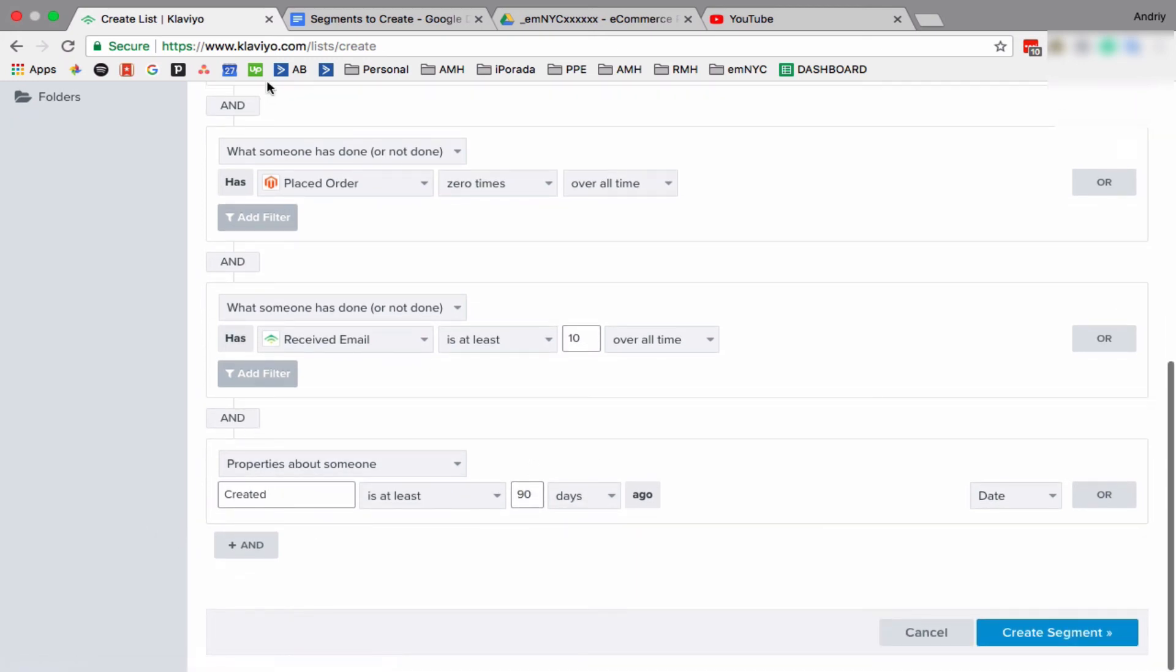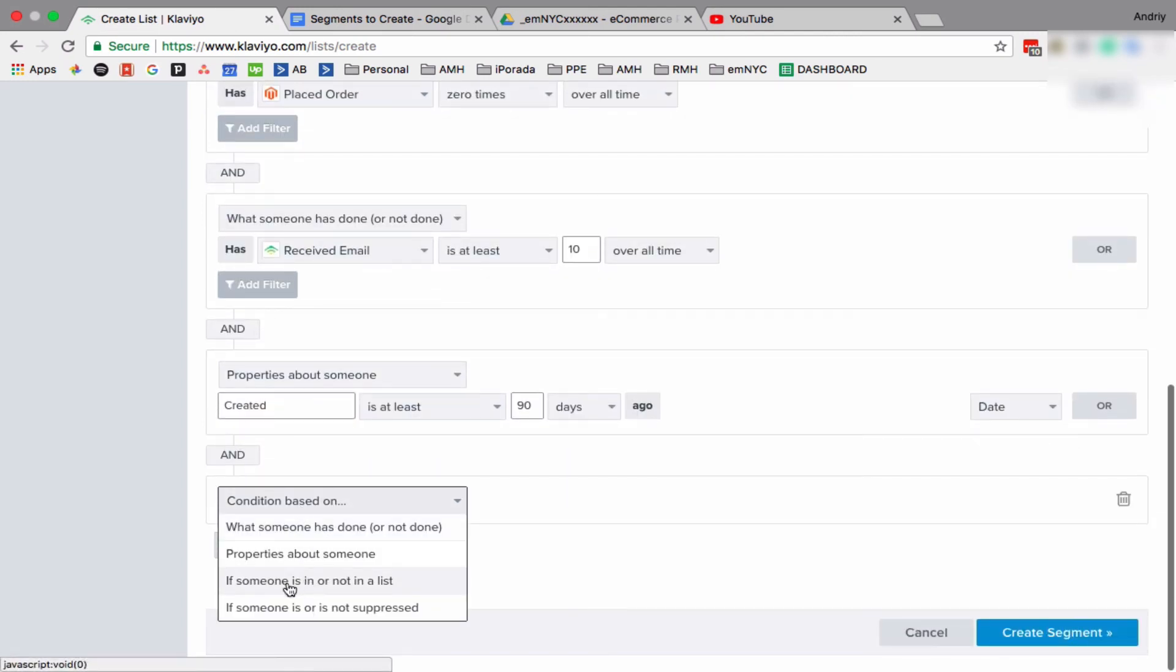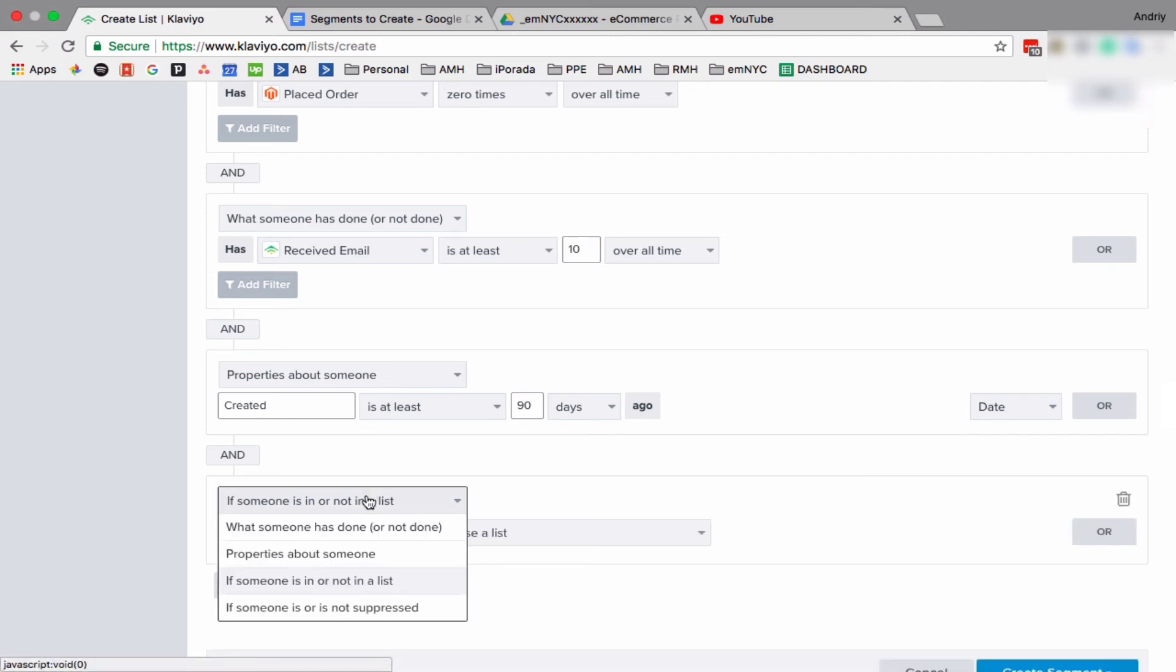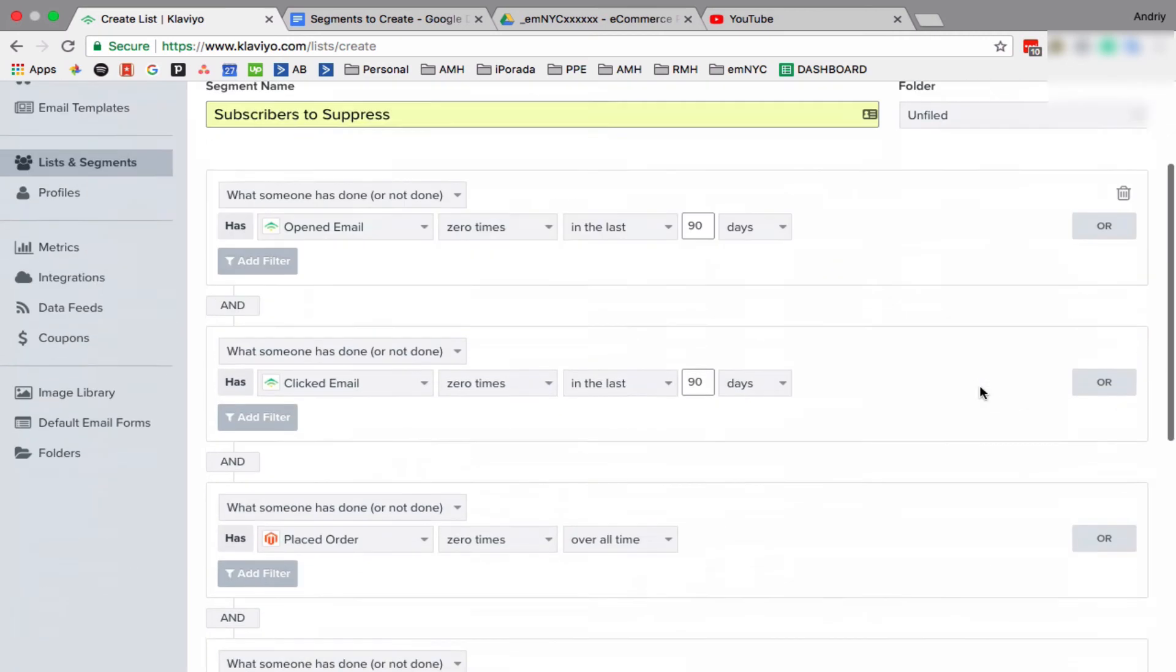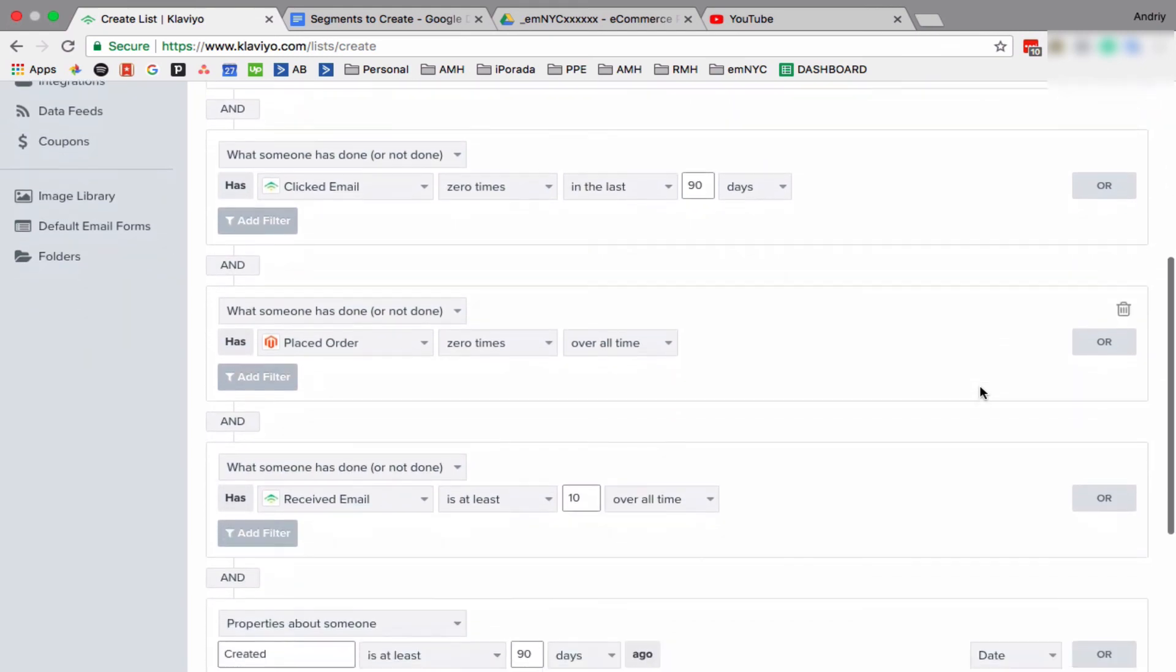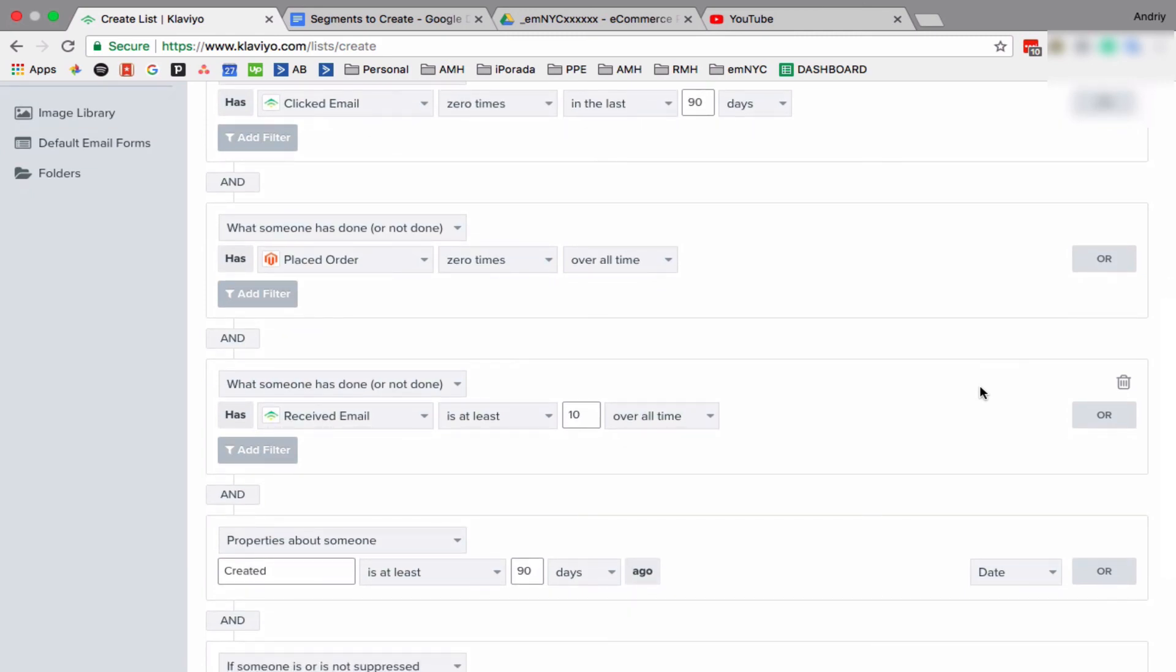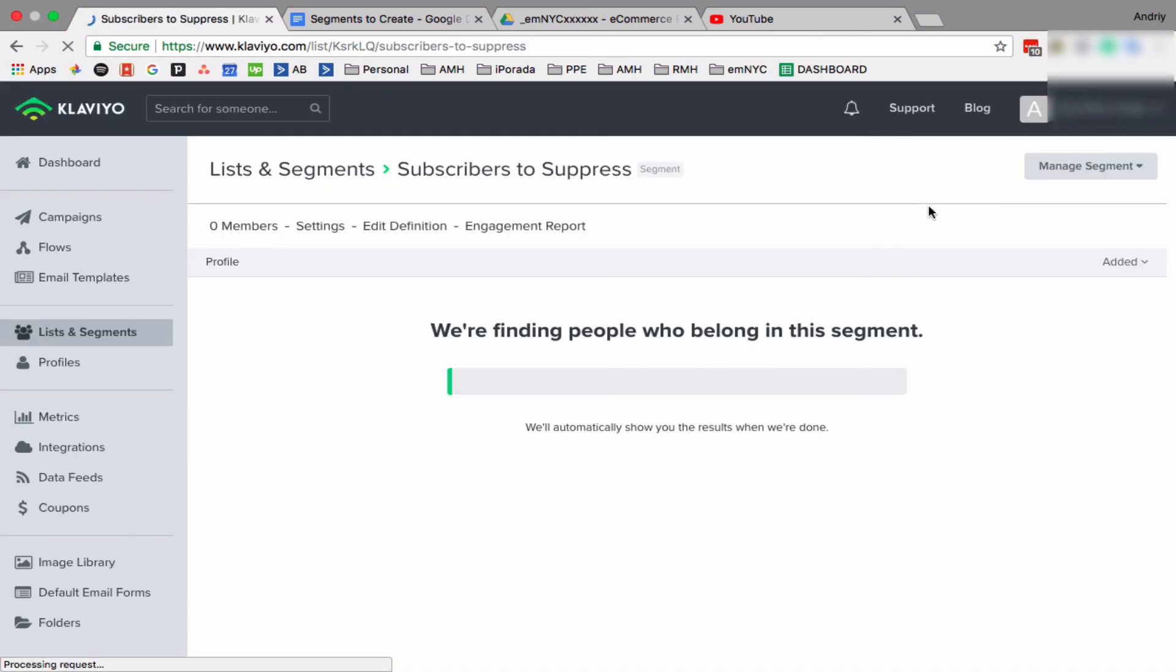Property about someone and created means they were added at least 90 days ago. So basically they were added to your Klaviyo account, or Shopify, Magento, WooCommerce, or any other platform you use. Person is not suppressed. So we check: open zero times last 90 days, click zero times 90 days, place order zero times overall, received emails at least 10 overall, created 90 days, not suppressed. Okay, so click create. It will probably take a few seconds.